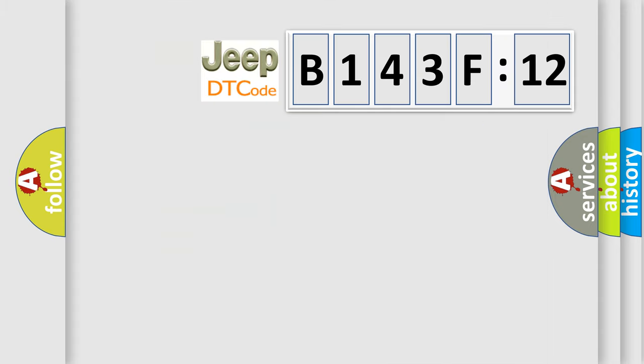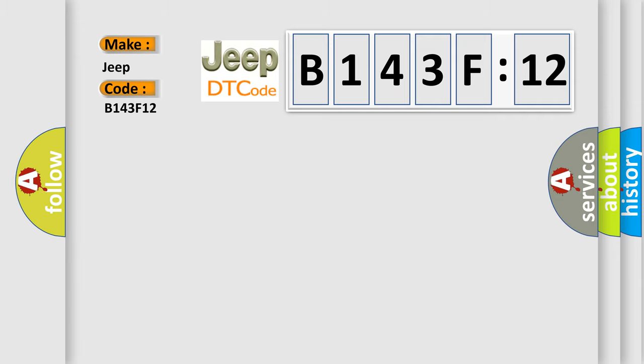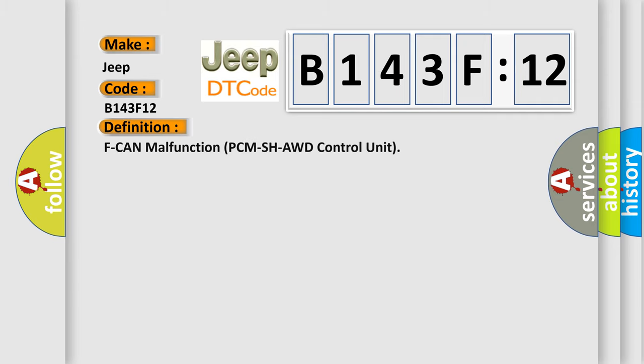So, what does the diagnostic trouble code B143F12 interpret specifically for Jeep car manufacturers? The basic definition is: CAN malfunction PCM SHAWD control unit.